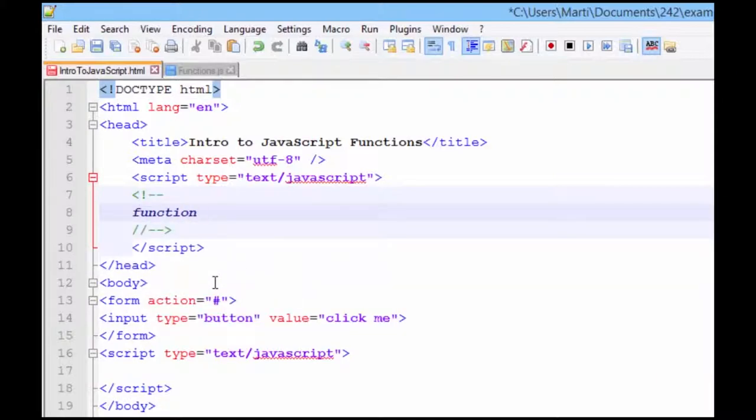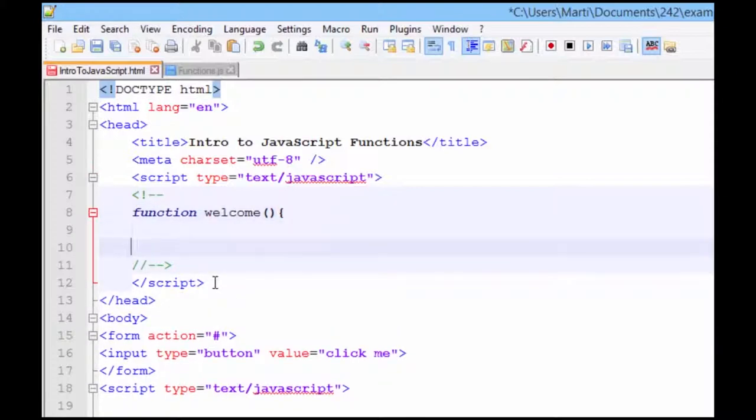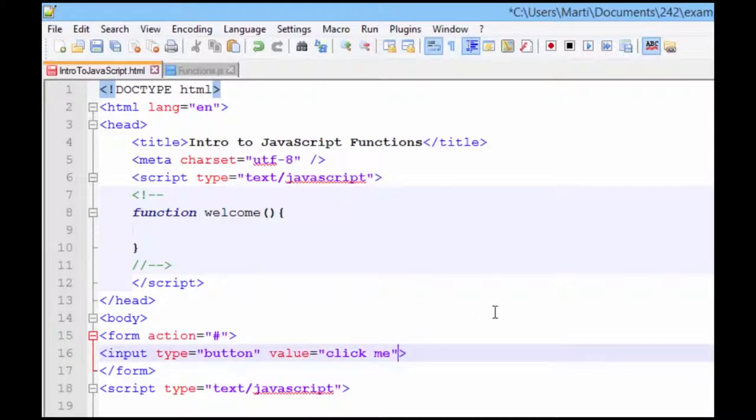And we're going to call this function welcome. It's not going to receive any parameters, nor are we going to send it a return value. So this is actually a method, not a function.